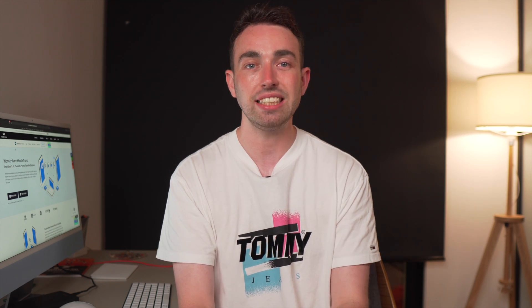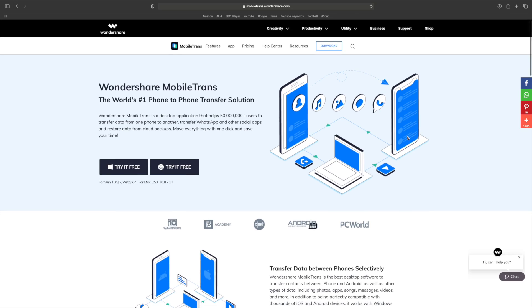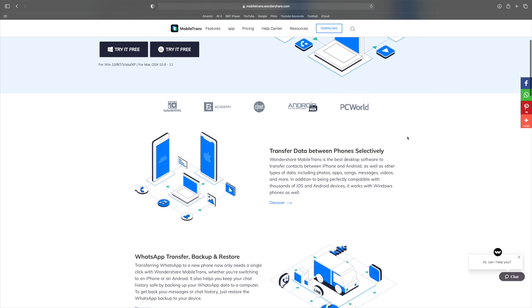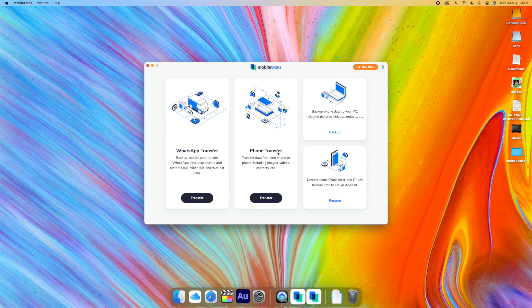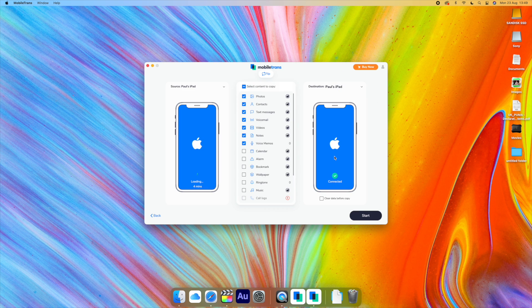Remember, you don't need to be technical to do this — you just have to follow the next steps. Make sure you download the software first; you can do that by clicking the link in the description below to the official website. Once you've downloaded it, open it up and on the main screen, click on 'Phone Transfer'. Even though this says 'Phone Transfer', it will help you move over your iPad data. You'll need to connect both devices to the computer using a good working USB cable, and then MobileTrans will detect both devices.